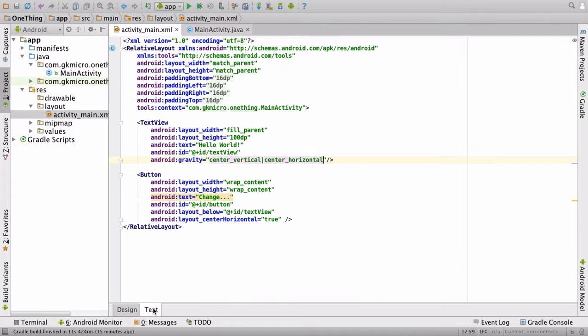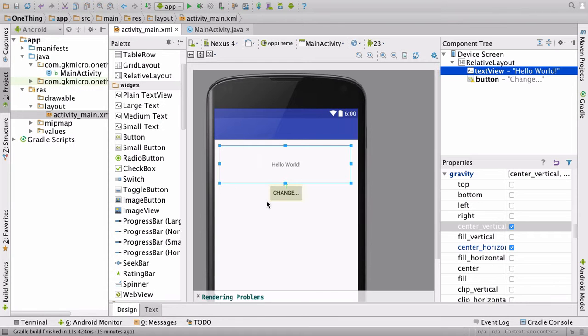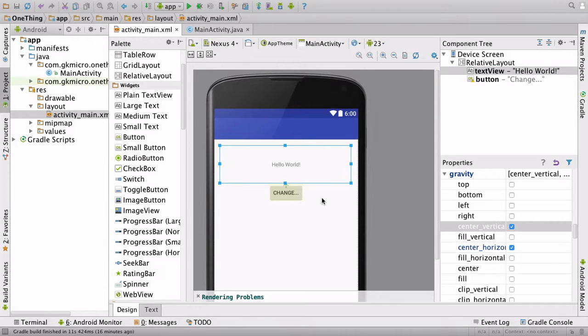If I go to text, you'll notice it puts this pipe symbol between the two. So you can have two values inside of gravity.